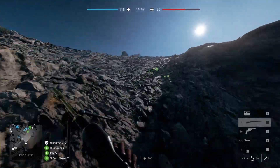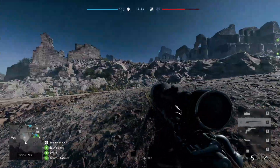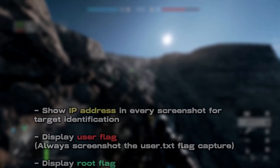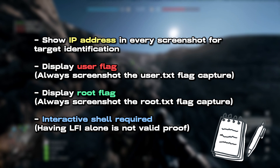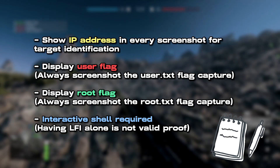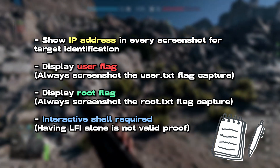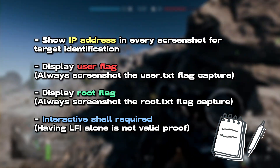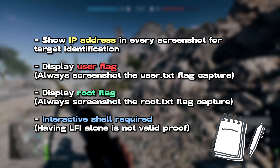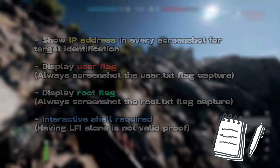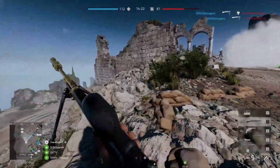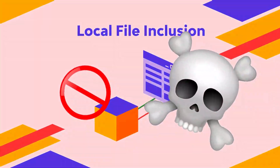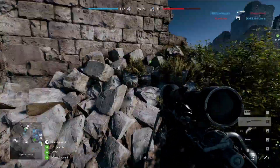The most important thing to think about is that when you're actually doing the OCP labs, you're getting proof of everything that you did. Every time you got a user flag, a root flag, etc., you should show the IP, show the user you are, and show the flag that you got — and always have screenshots. You need proof of every single machine you compromised, and it needs to be within the context of an interactive shell. Getting the flag through an LFI, for instance, will not be valid.